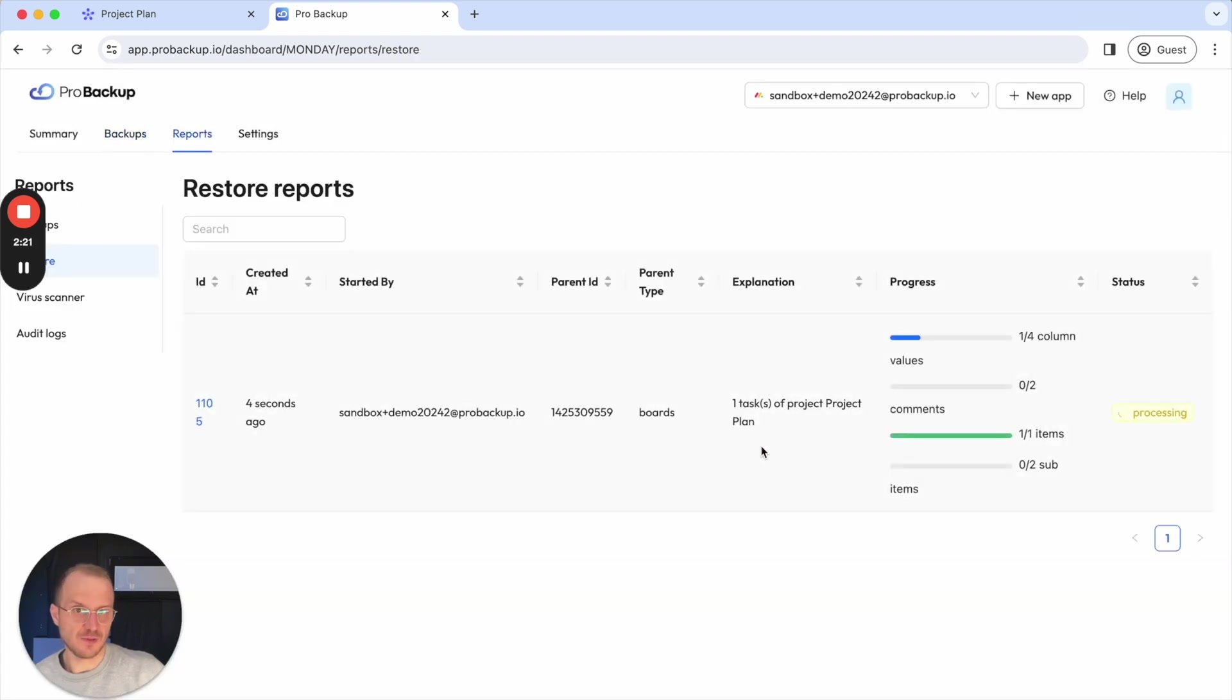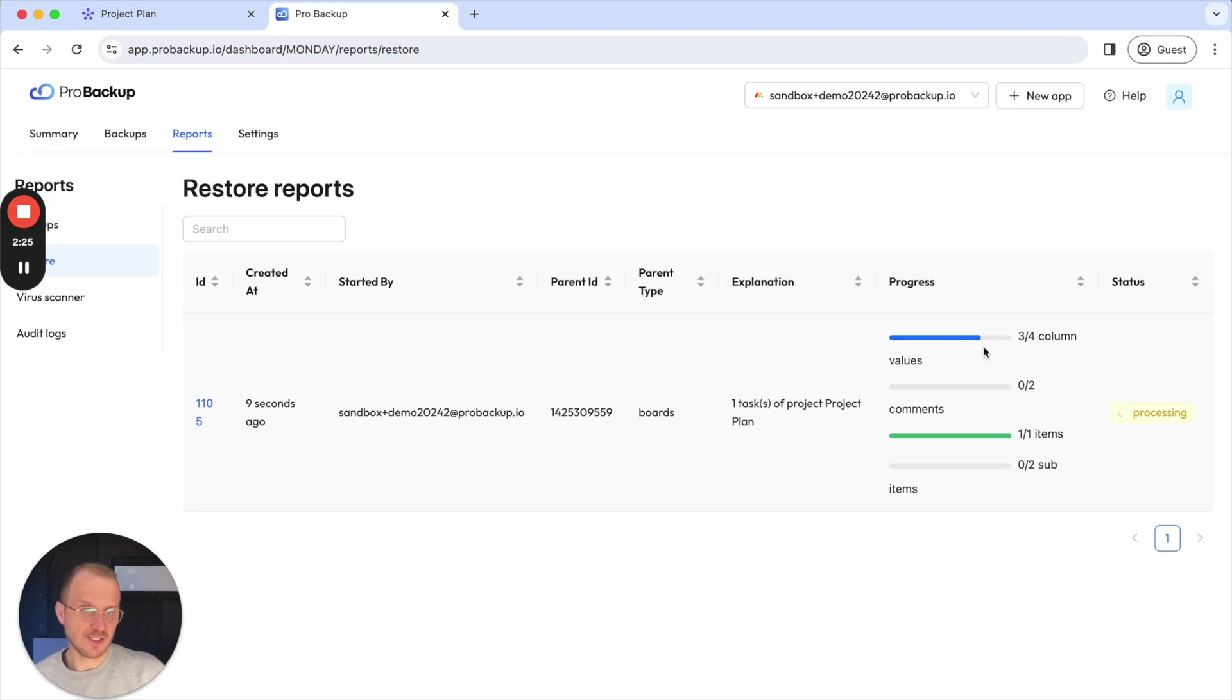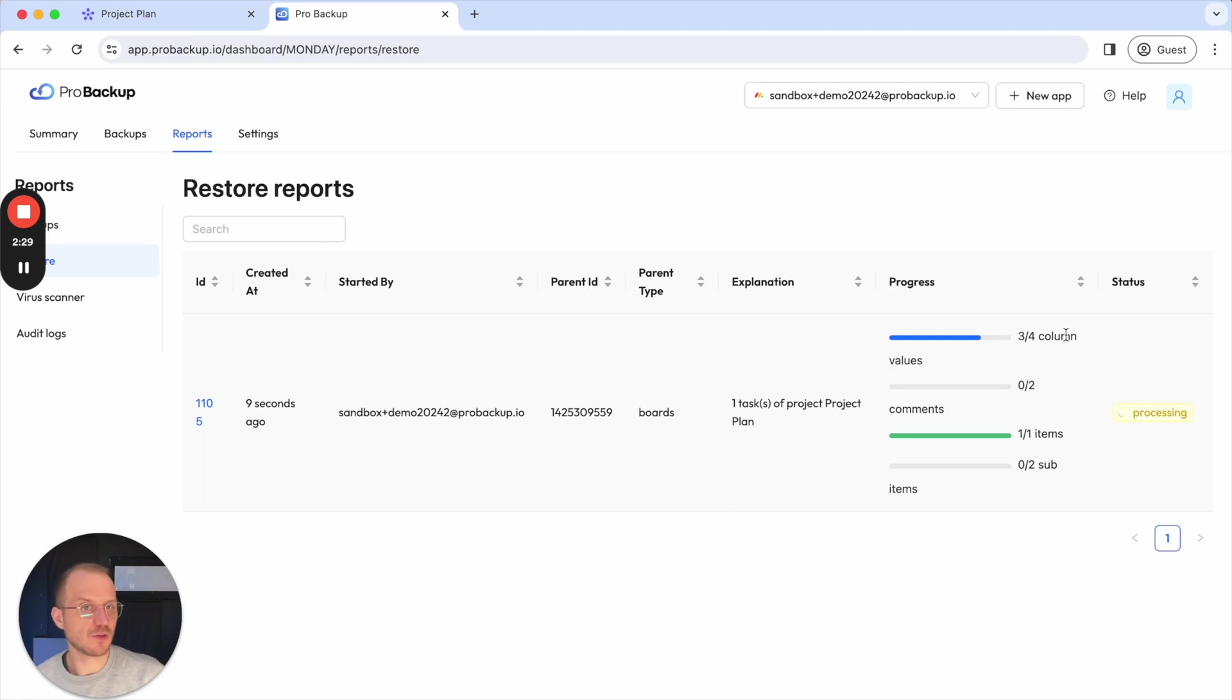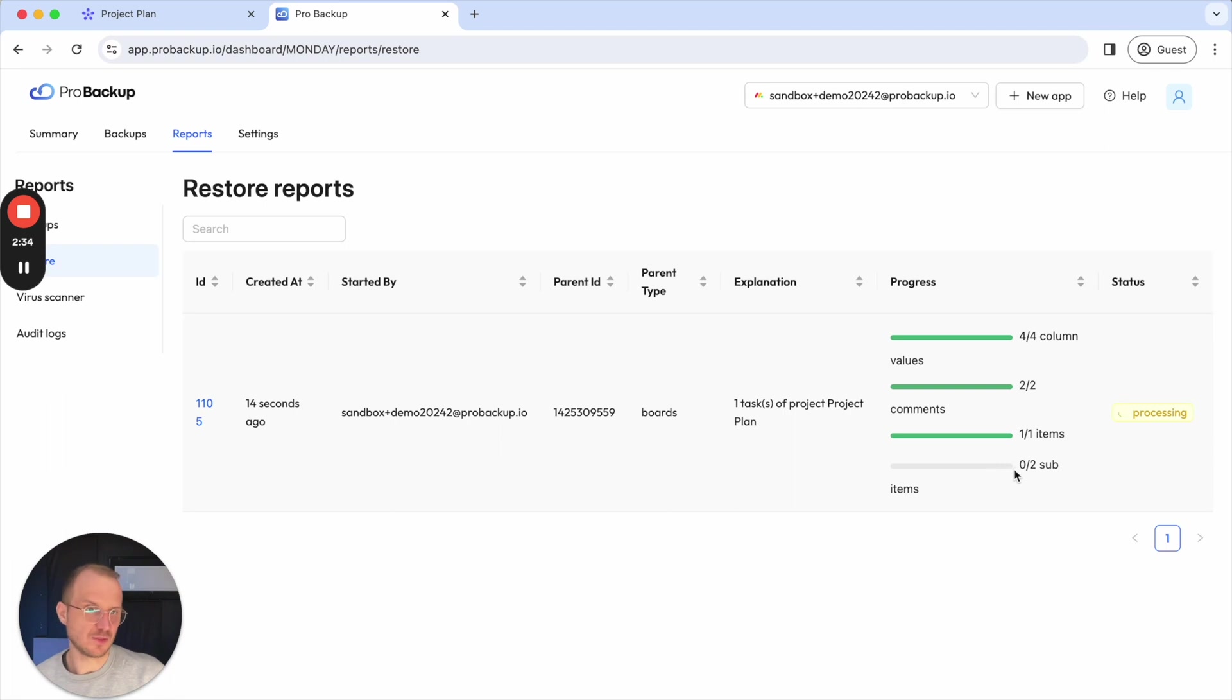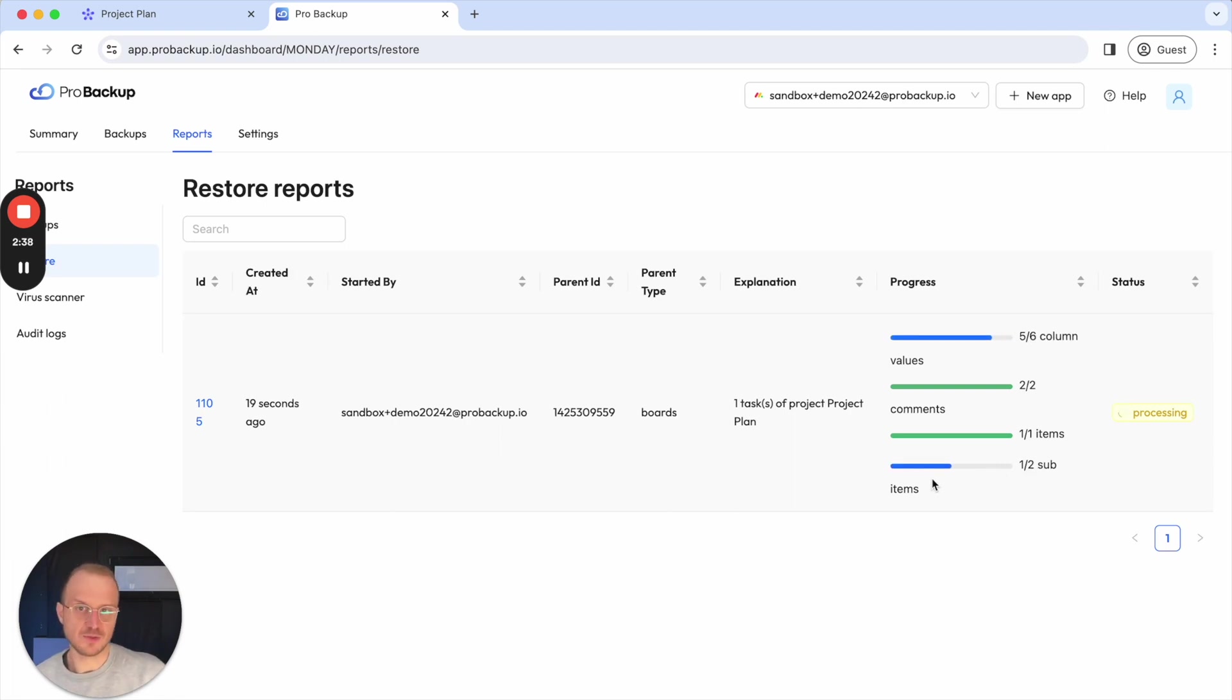I can follow up the progress of the restore. So each process consists of different parts. You can see here that most of the columns have already been restored. The comments have been restored as well. And the only thing that's left to be restored are the sub items, but these are also soon restored.